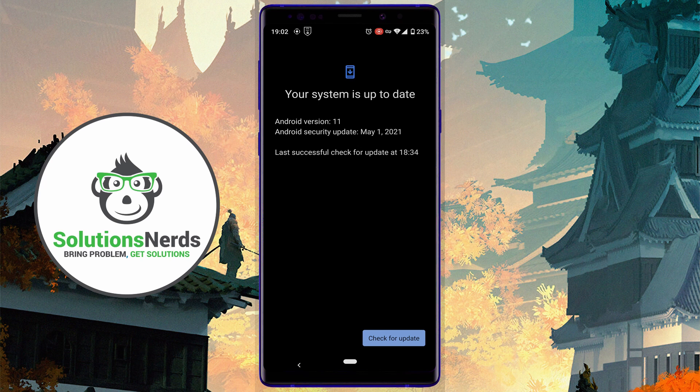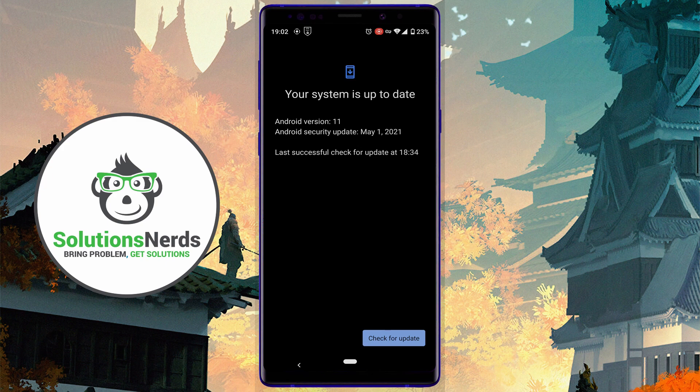So this was the quick video on how you can update any Japanese Android phone to any higher version. Hope you liked the video. Don't forget to subscribe. Thanks for watching.